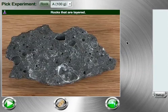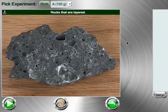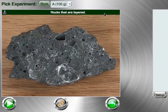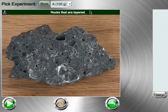Welcome to the Smart Science Rock Identification Lab. In this lab, you will try to discover which kind of rocks are typically layered, which kind of rocks are typically not layered, and learn to identify whether or not a series of rocks are igneous, sedimentary, or metamorphic.